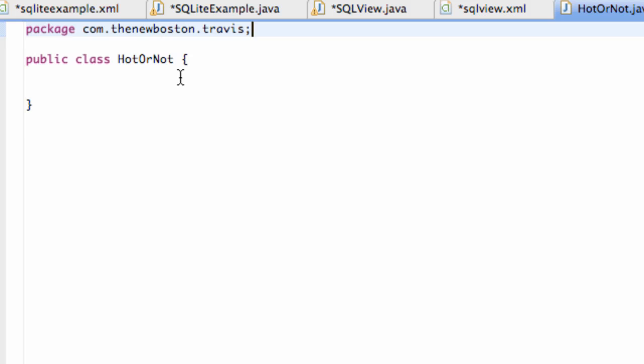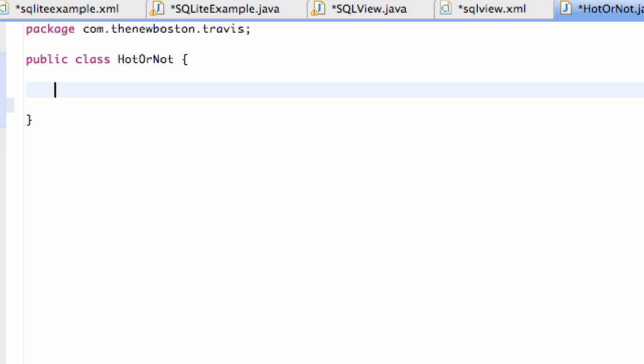Some of you guys might not even know what SQLite is or why we need a database. Basically it's a way for us to save a lot of information. You can think of it like a spreadsheet, like an Excel spreadsheet. It's a lot easier to store and manage data, pull data from your database, and reference it. So let's get into it.